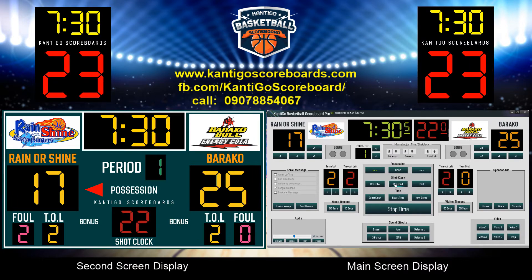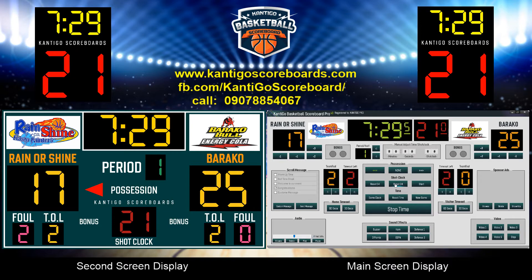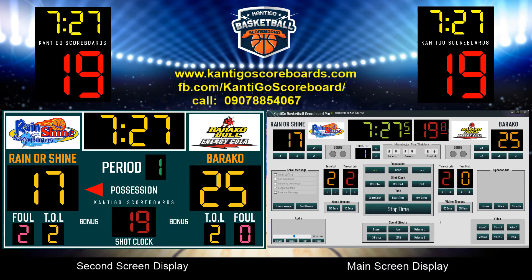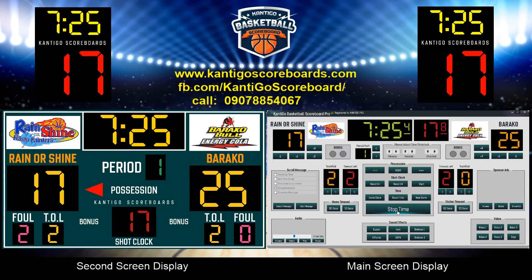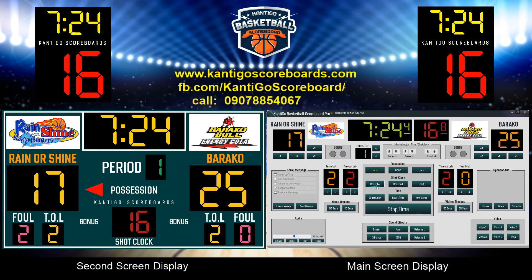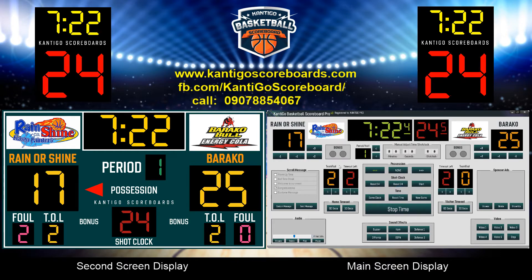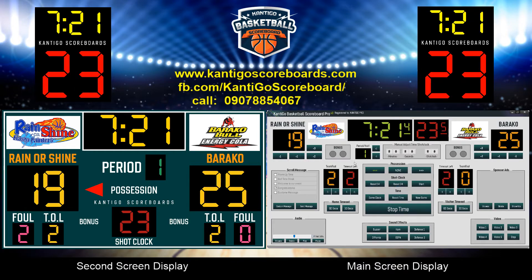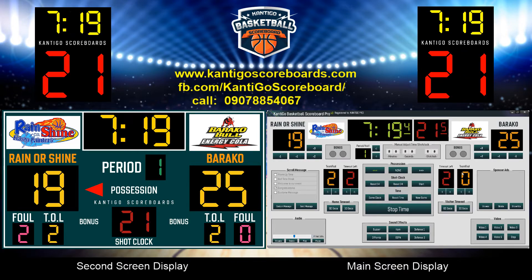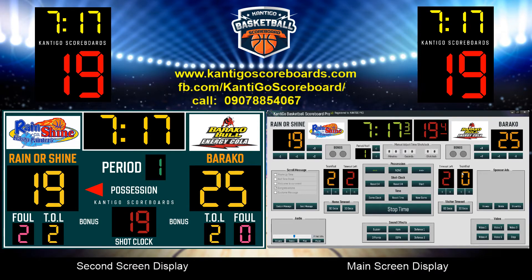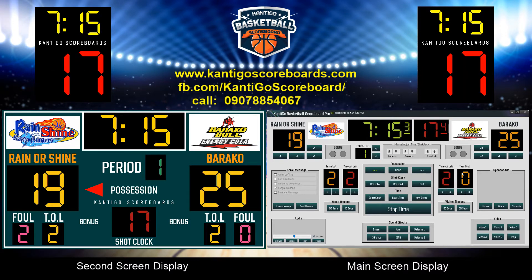Cantigo Basketball Scoreboard is nationally and internationally approved and tested by users, coaches, and athletes or players. It has a certified positive feedback rate which makes Cantigo Basketball Scoreboard your everyday scoreboard.